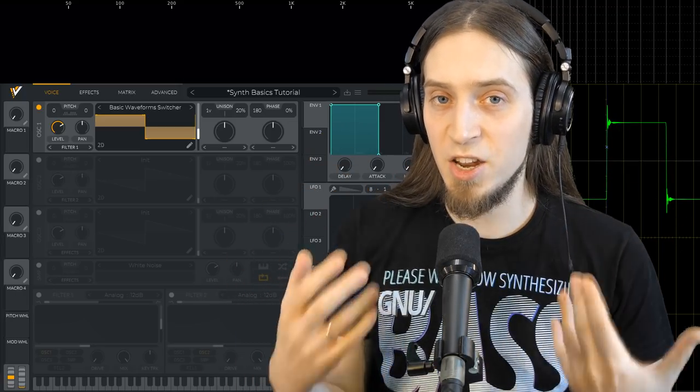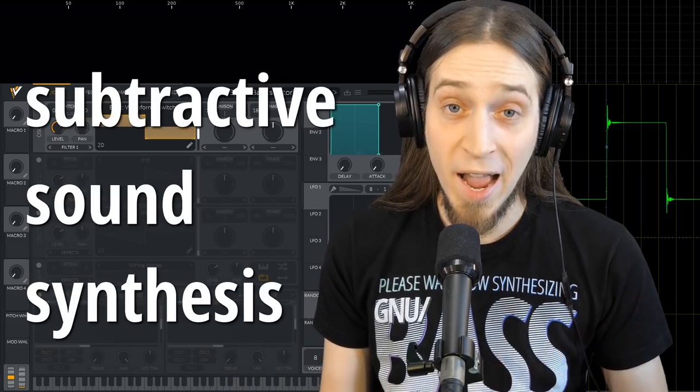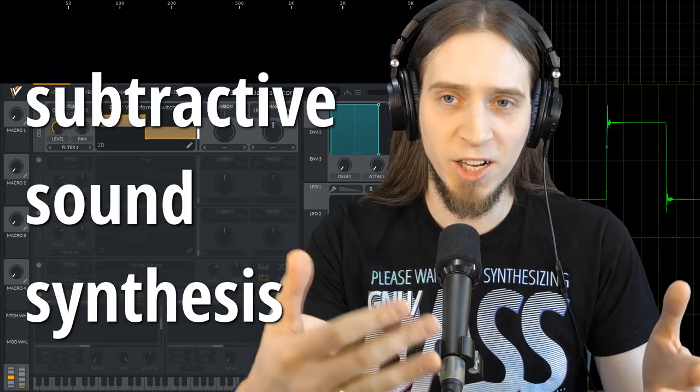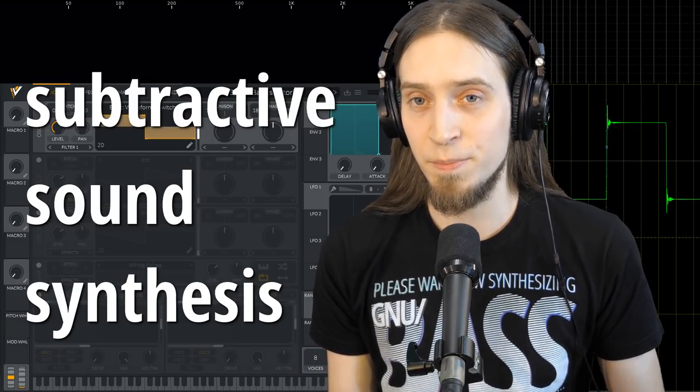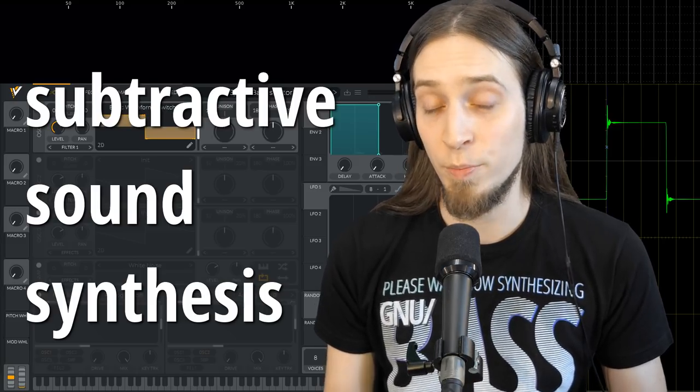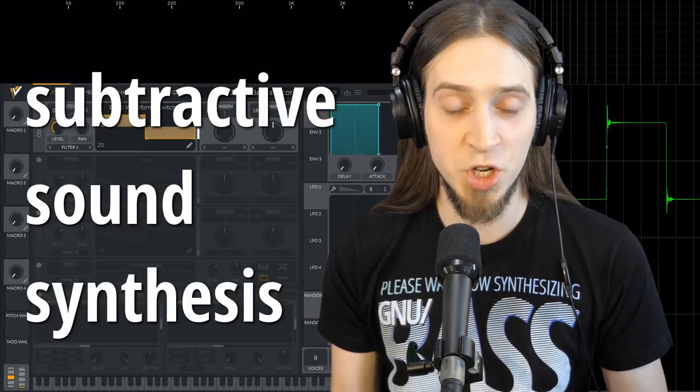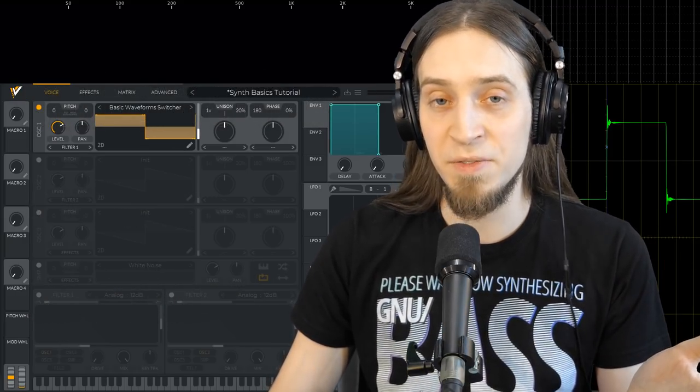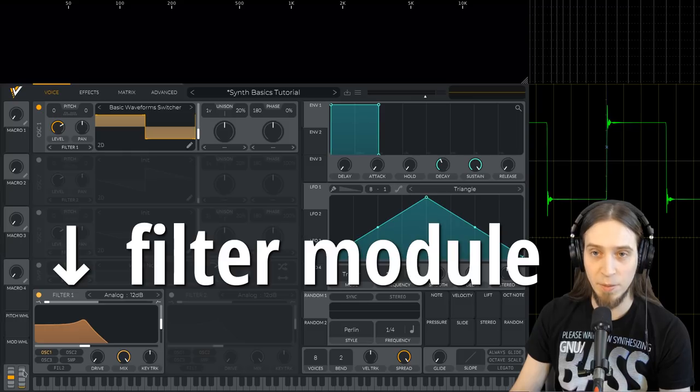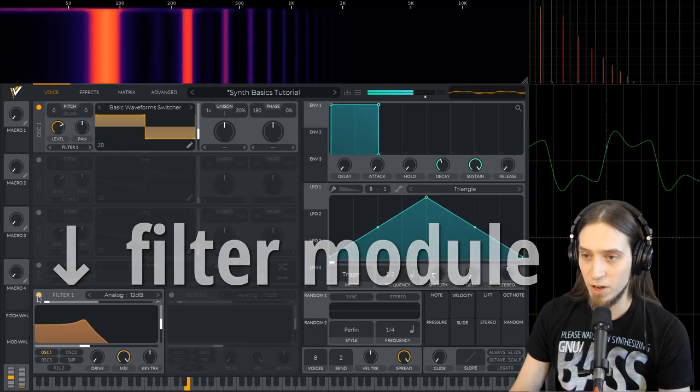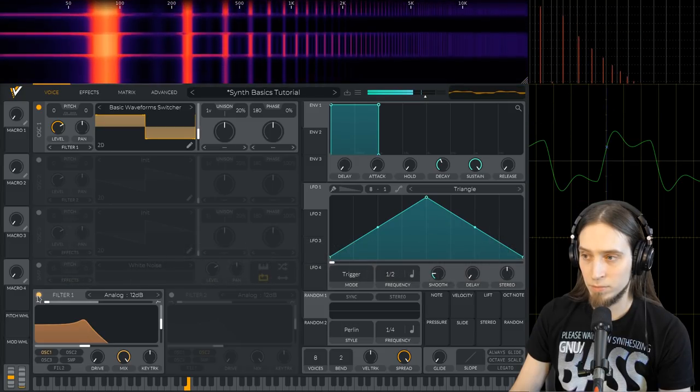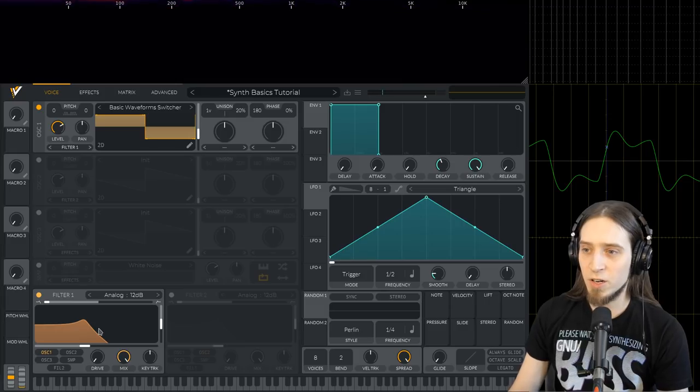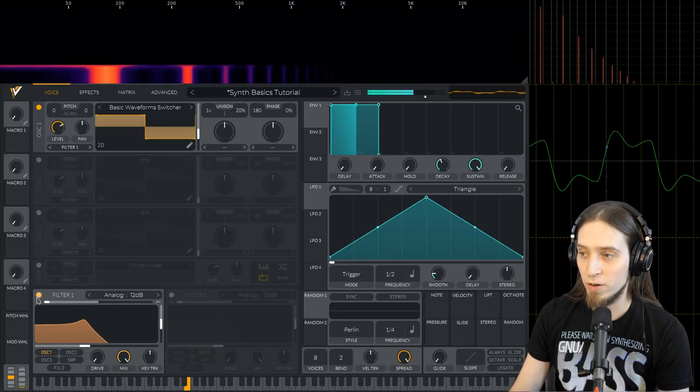The oscillator produces a steady tone and in the paradigm of subtractive synthesis this is how we go. We get a harmonically rich raw waveform and then we use a filter, another module, to remove part of the harmonics or part of the frequency spectrum to shape our sound into something more interesting. So let's enable a filter module. Right here we have a filter. Let me play the sound again. Let's turn it off and on.